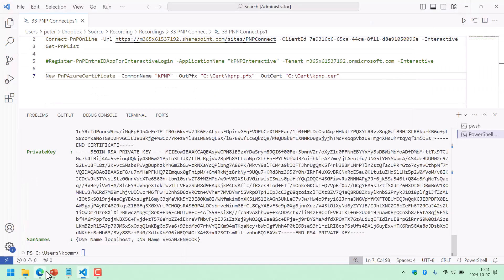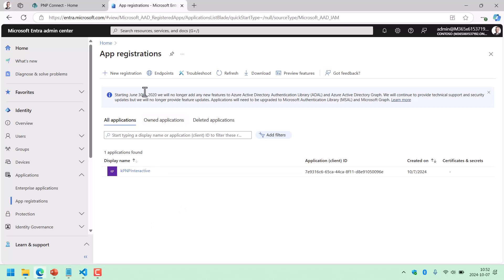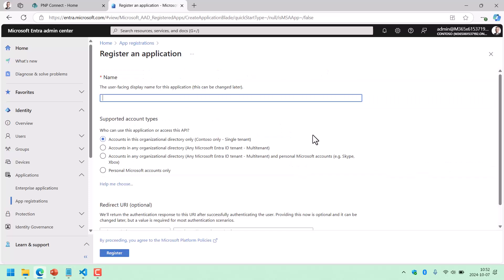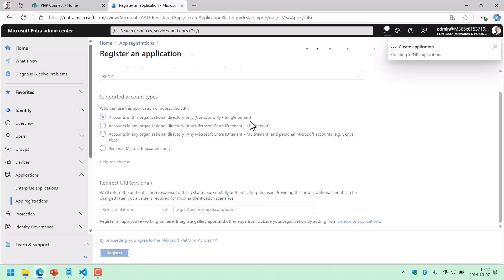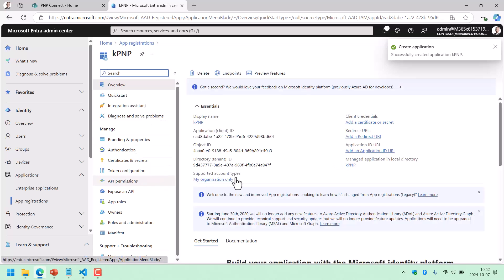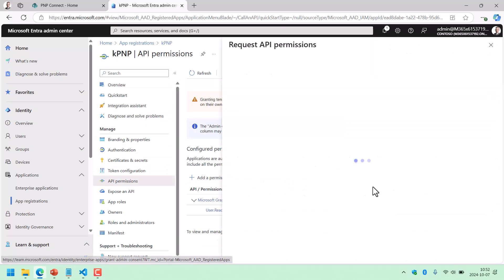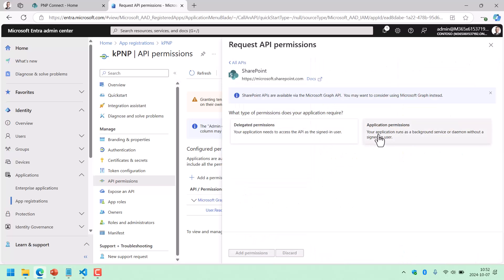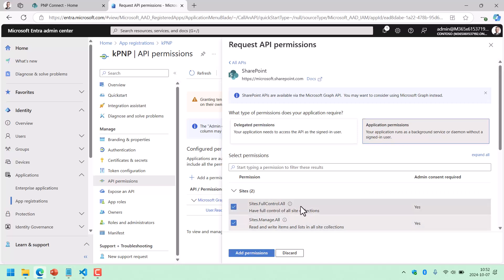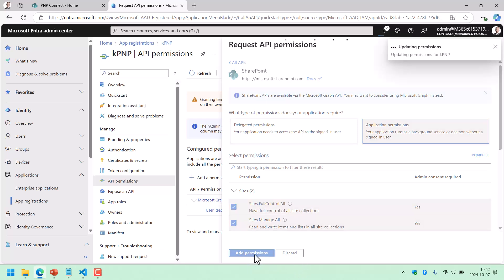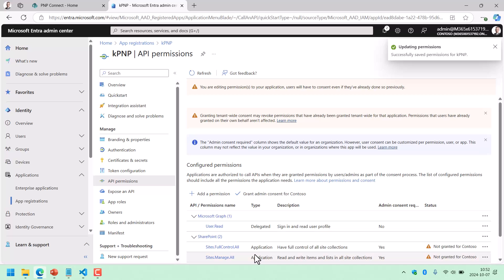The next step is to create an application in Entra at EntraMicrosoft.com — new registration. I'm just going to call it KPNP and register that application using single tenant. Then I'm going to give it permissions to use SharePoint. You can fine-grain this a lot. I'm going to give it application permissions, specifically site manage all. This is, of course, for admin use.